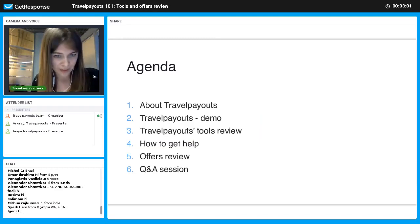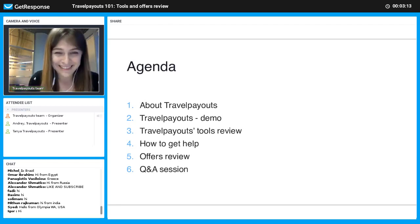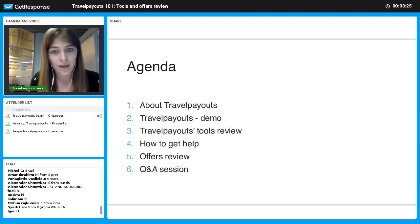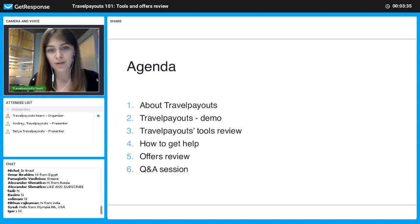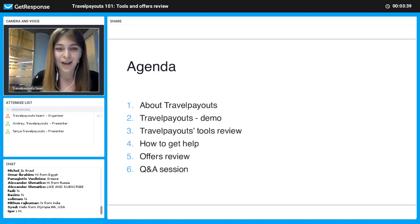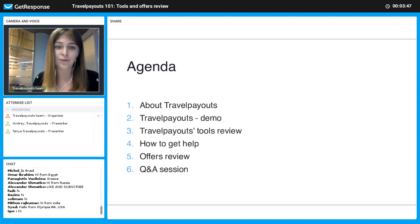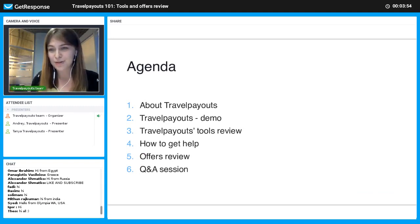Let's speak about our agenda. First of all, I will introduce you to our latest news, promos, contests, and everything cool about Travelpayouts. Then we'll switch to the Travelpayouts demo and Andrey will discuss our tools, how to find them, how to use our widgets, and what to do with your dashboard. Then Andrey will tell you how to get help. After that, Tatyana will introduce you to our offers and share some best practices on selling them. At the end of the session we will have a Q&A section.